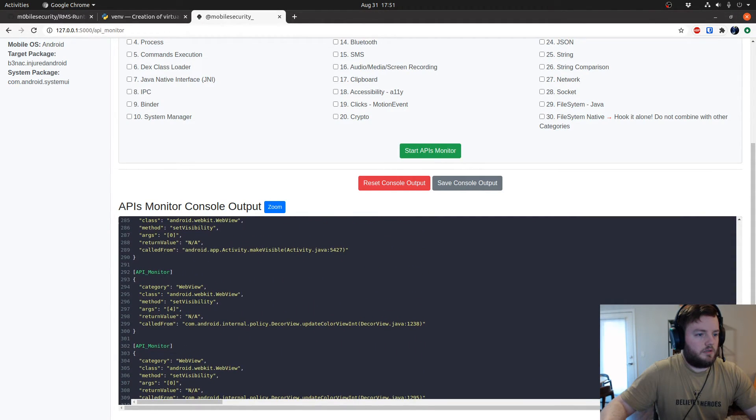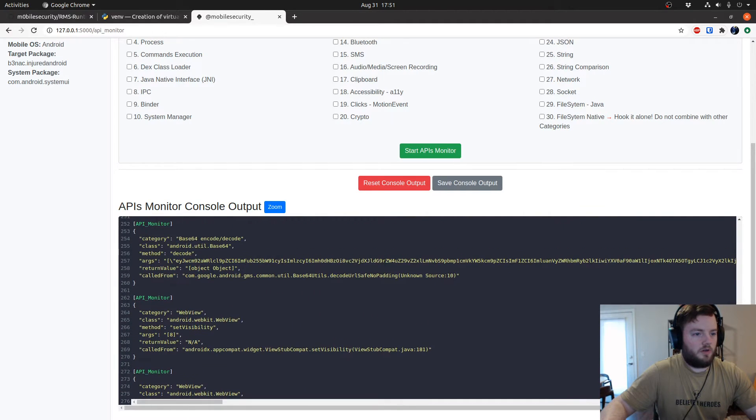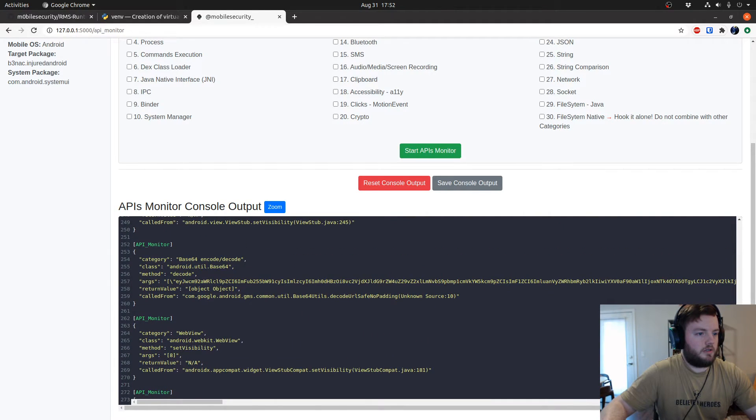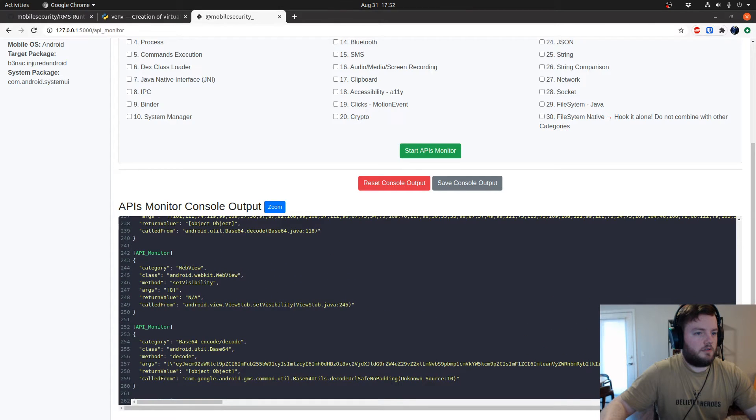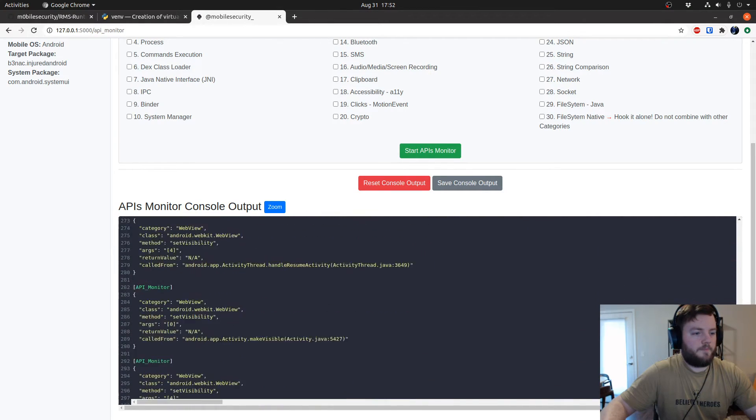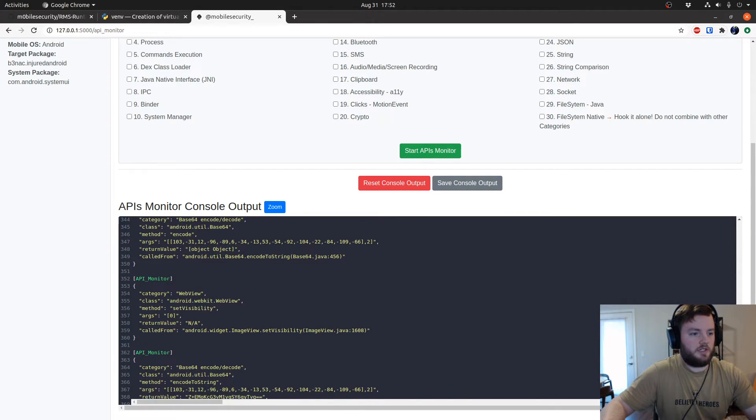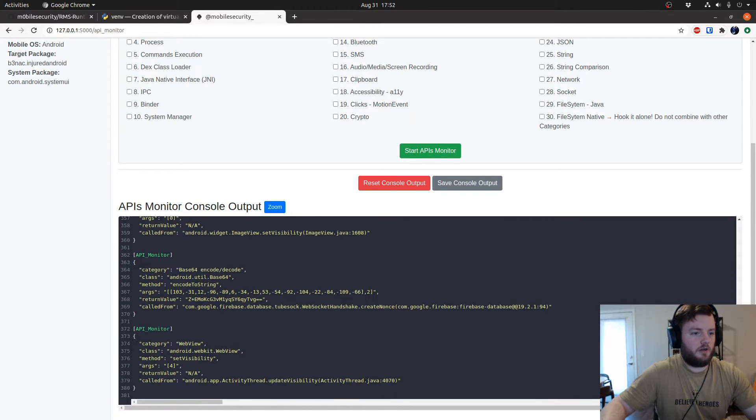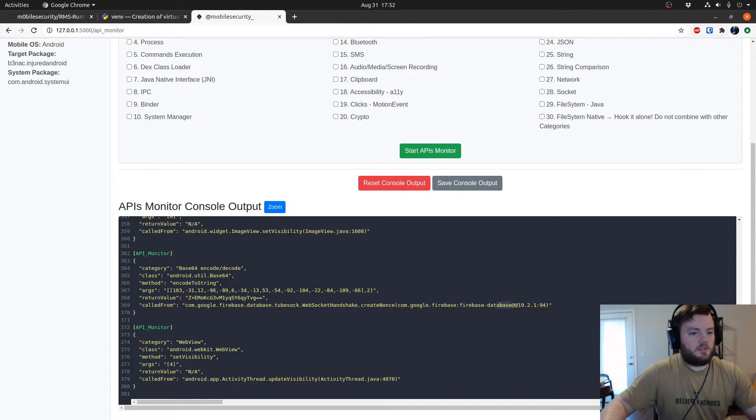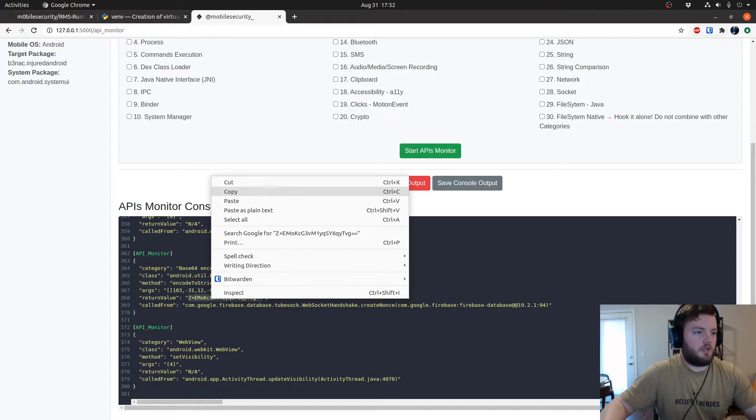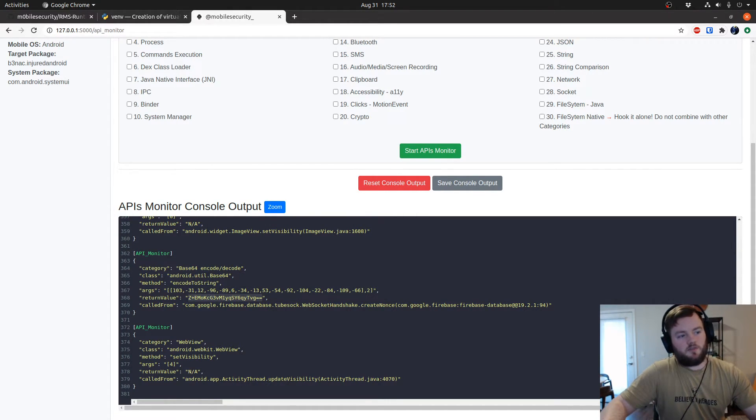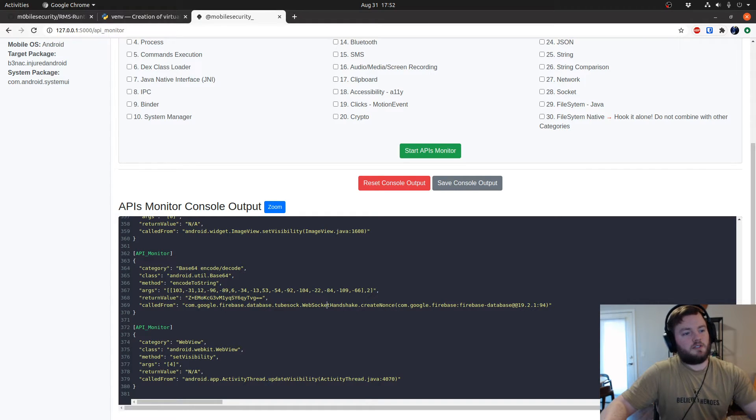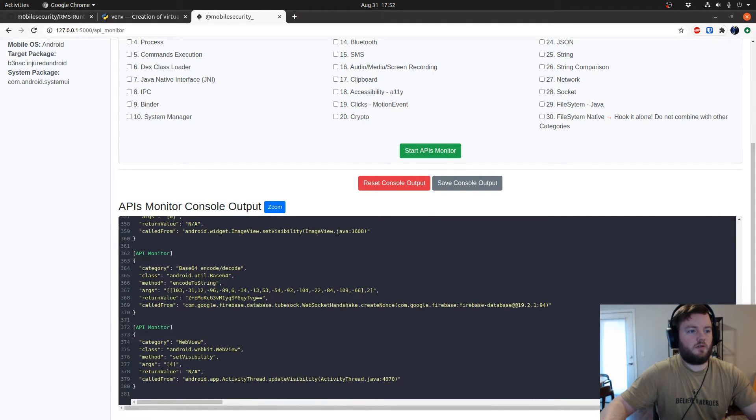Let's see, update color view. There's a lot of web view calls here. Okay, so one of these for sure that's interesting is the Firebase call. This is the Firebase database call. This looks like the value, but they use web sockets. This looks like a base64 encoded value, but since this is with a web socket, if you base64 decode it, it's not the actual database value.